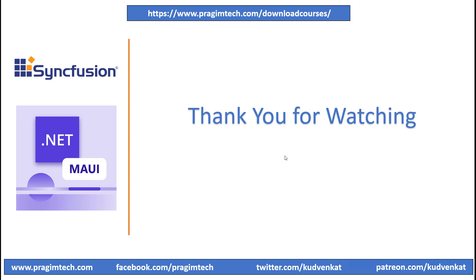In the next session, we'll look into other components of Syncfusion controls. Till then, thank you for listening and have a great day.